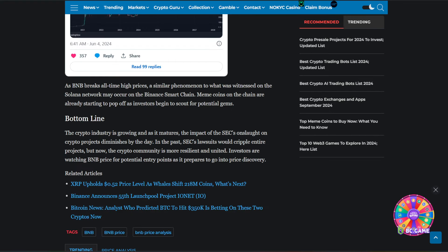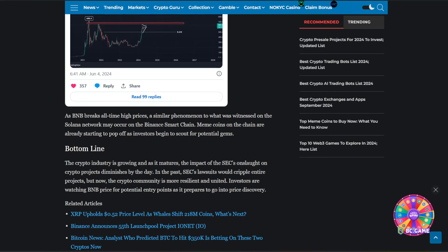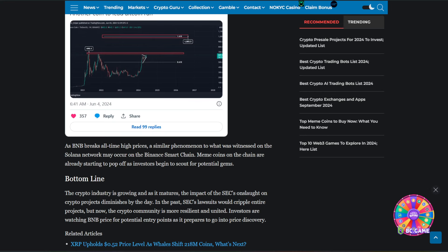So the bottom line is the crypto industry is growing, and as it matures, the impact of the SEC's onslaught on crypto projects diminishes by the day. In the past, SEC's lawsuits would cripple entire projects, but now the crypto community is more resilient and united. Investors are watching BNB price for potential entry points as it prepares to go into price discovery.